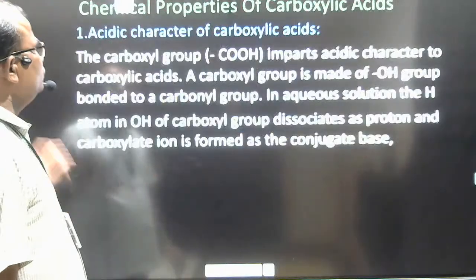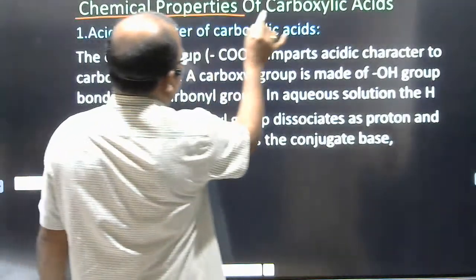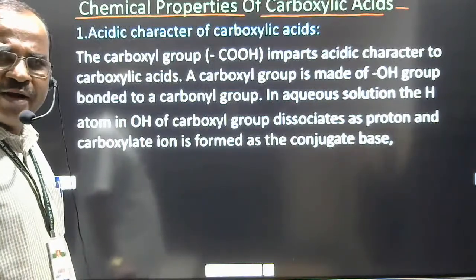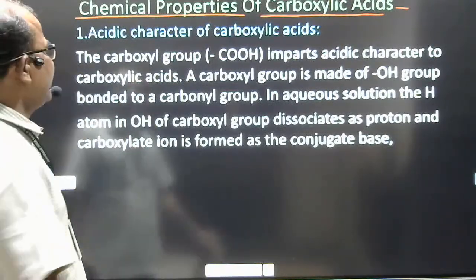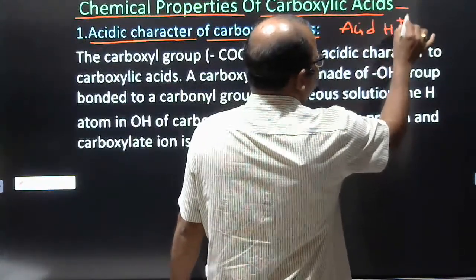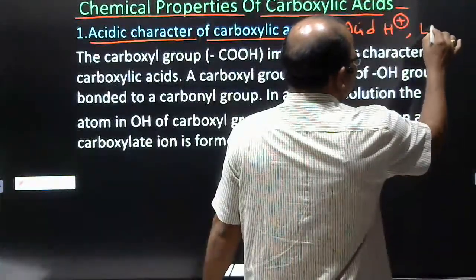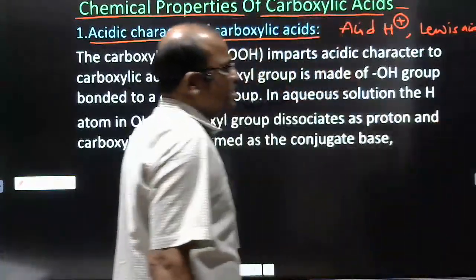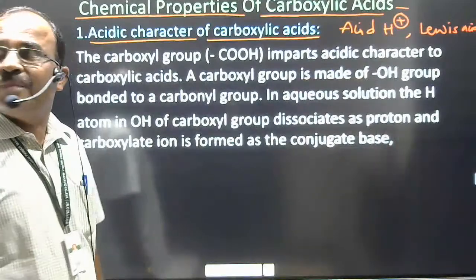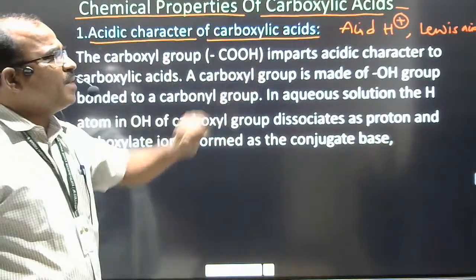Here we will go to the acidic character of carboxylic acids. Carboxylic acids show different chemical properties that we are going to discuss point by point. The first point is the acidic character of carboxylic acids. The carboxyl group, that is the COOH group, imparts acidic character.